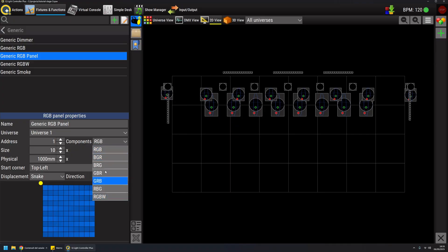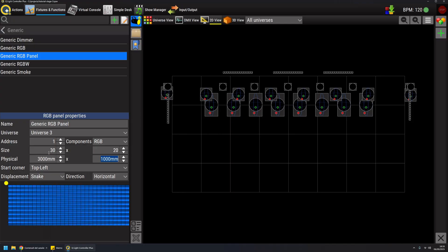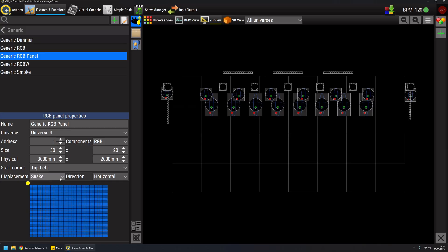I'm going to create one on universe 3 in size 30 by 20, and also the physical size I wanted like 3 meters by 2 meters. I can also adjust the parameters where the strip starts and the displacement of the bars or strips and the orientation.